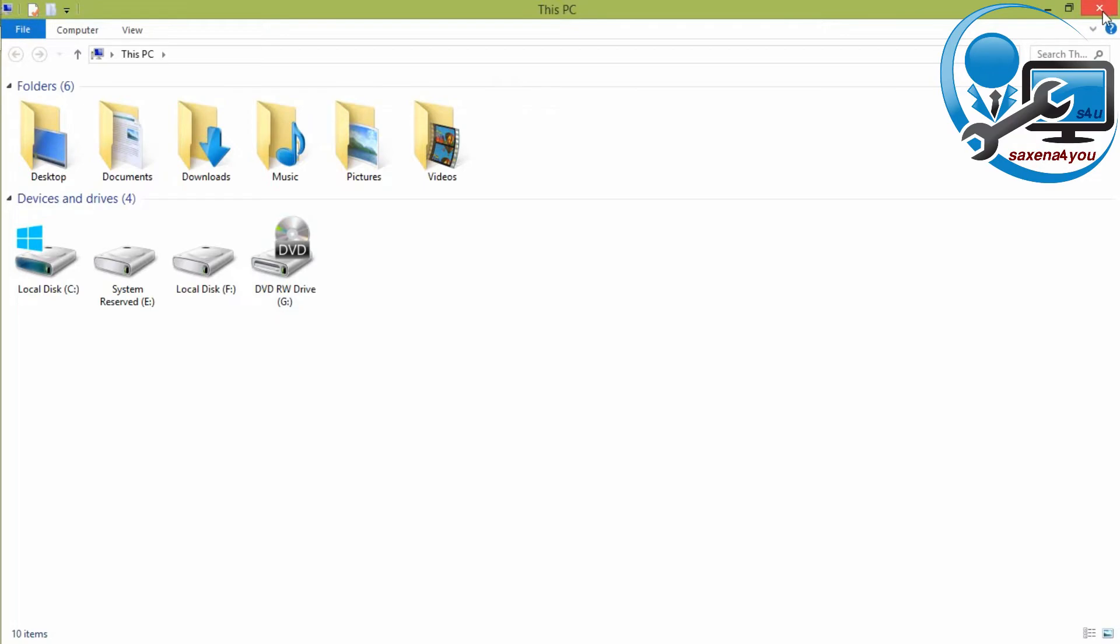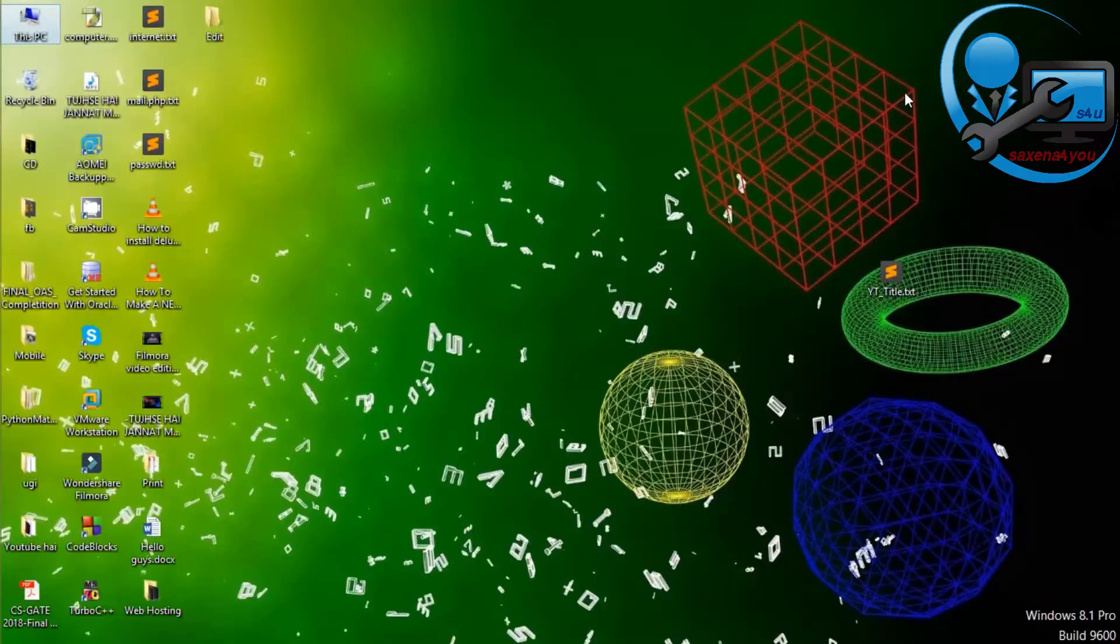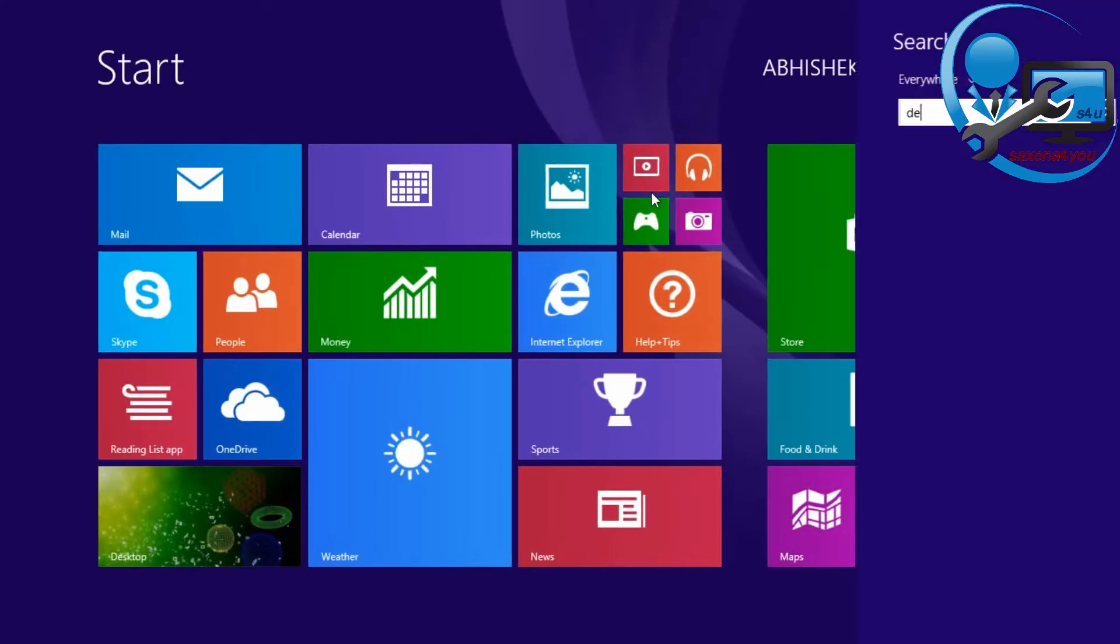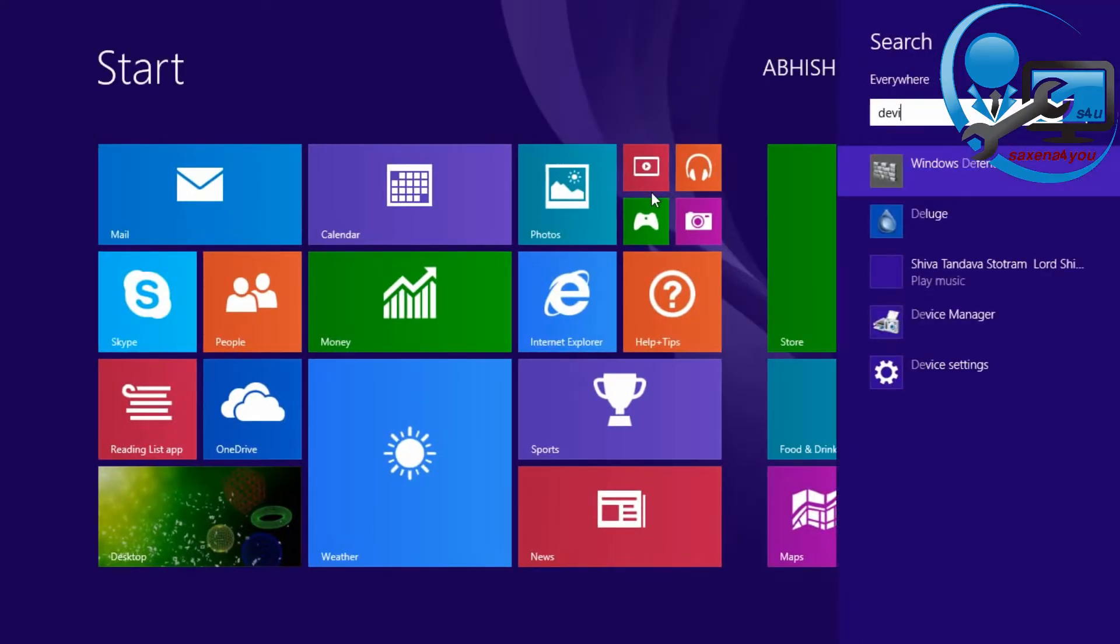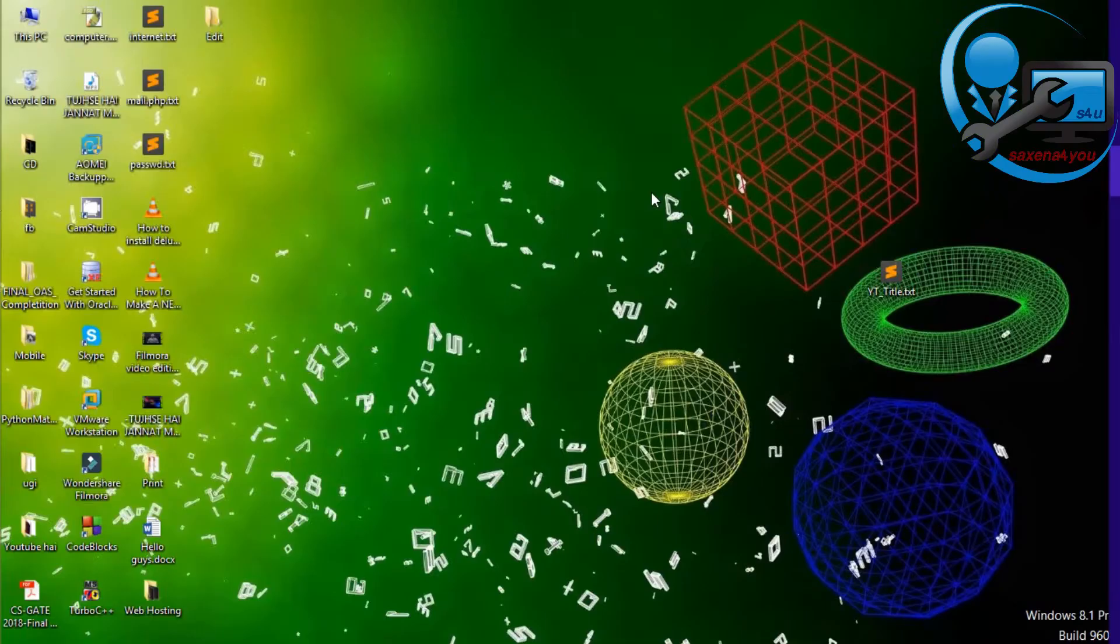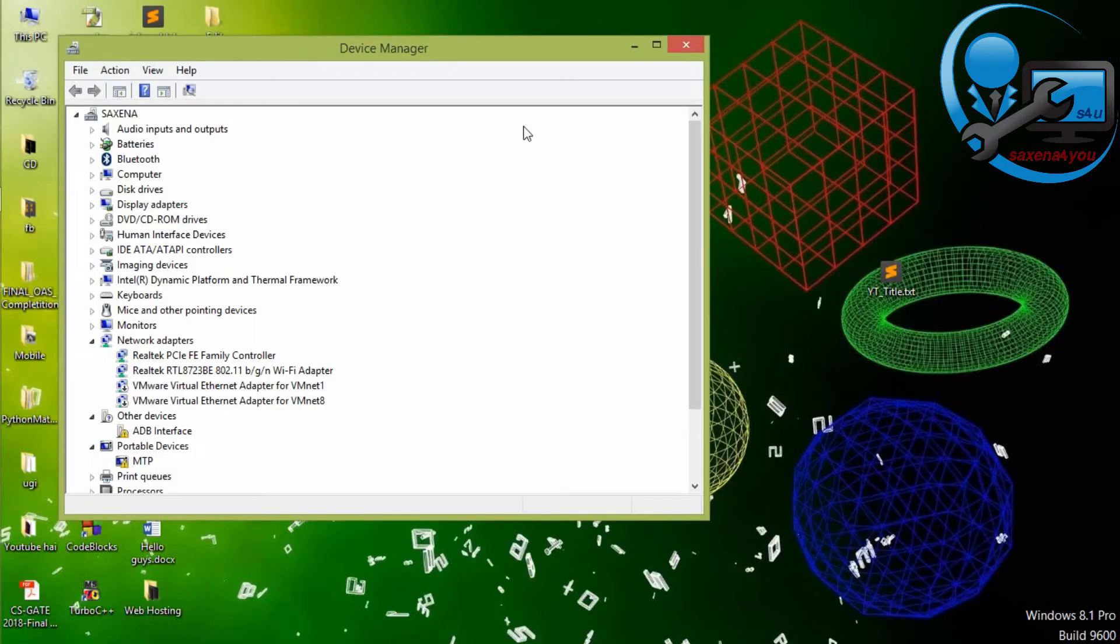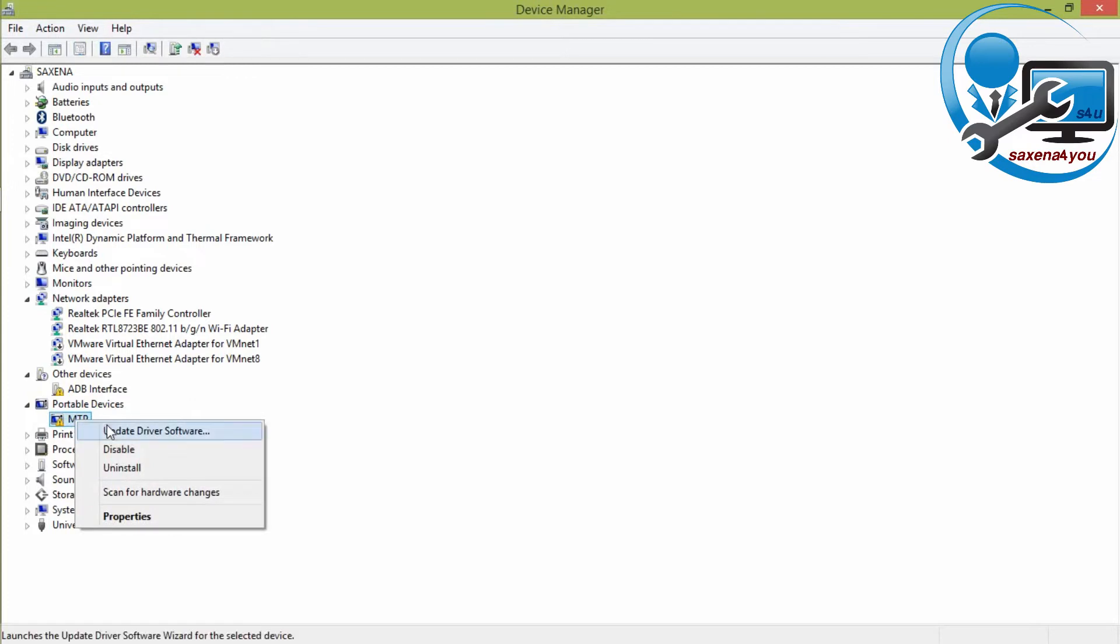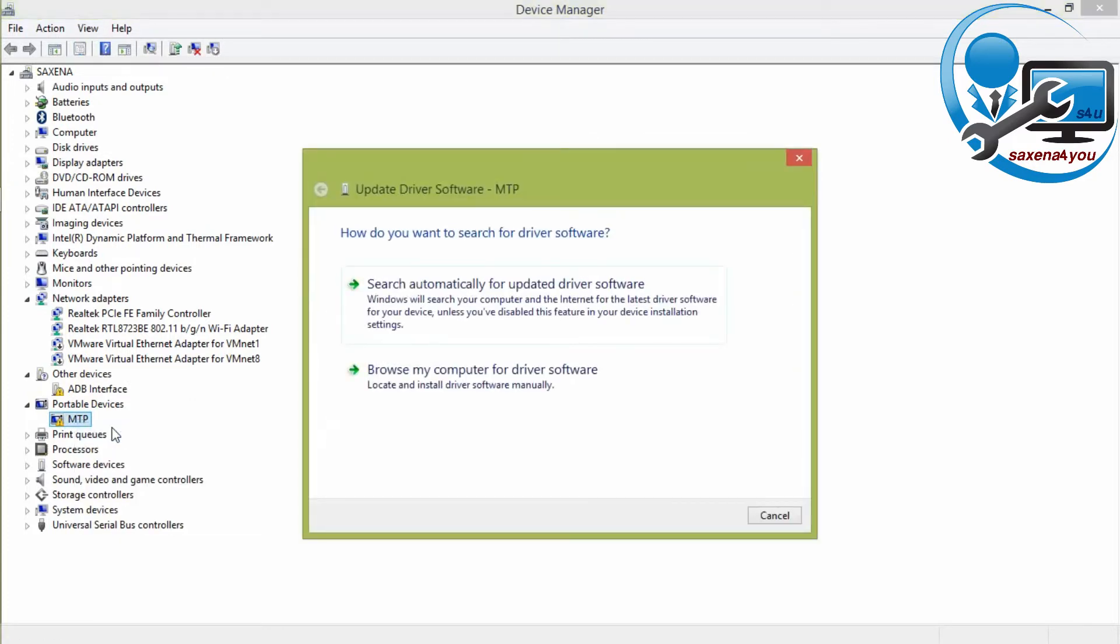First of all, search for device manager. Click on this and after that, in this search for portable device and this is the MTP. So right click on this and click on update software. Now select the second option browse my computer for driver software. Click on this.